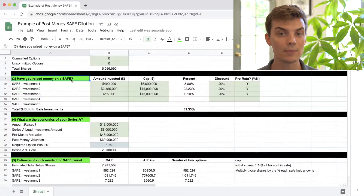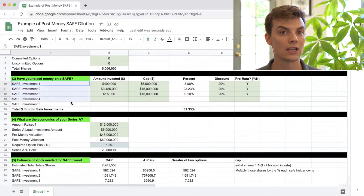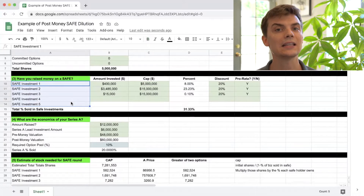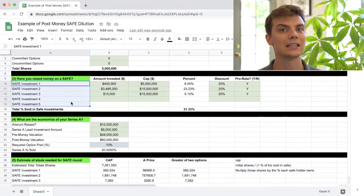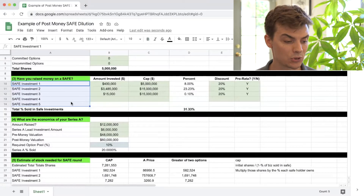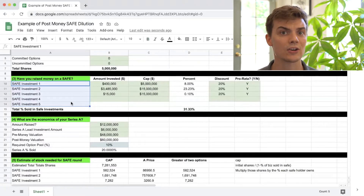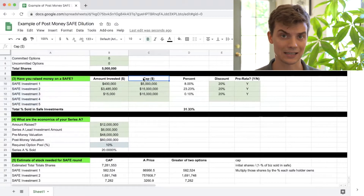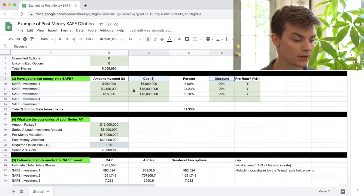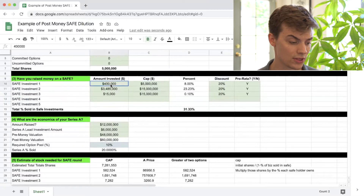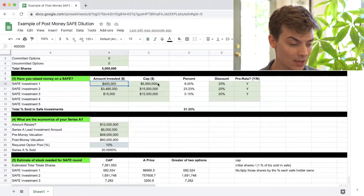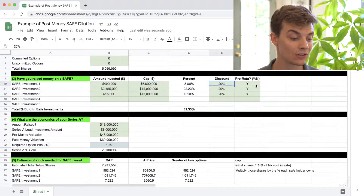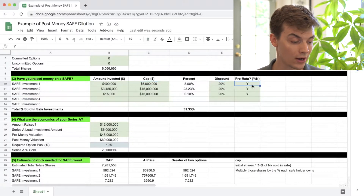Now let's talk about the money the company has raised on a SAFE. A company can raise as many or as few SAFEs as they like with really different terms, but in this case I've condensed those options into a very standard SAFE agreement — a SAFE with a valuation cap and a discount. The company first raises $400,000 at a $5 million valuation cap with a 20% discount, giving those investors pro rata rights on future rounds.